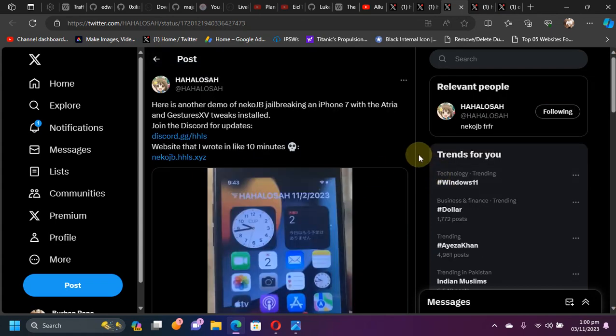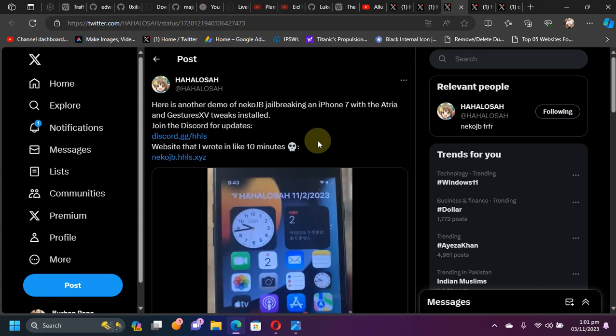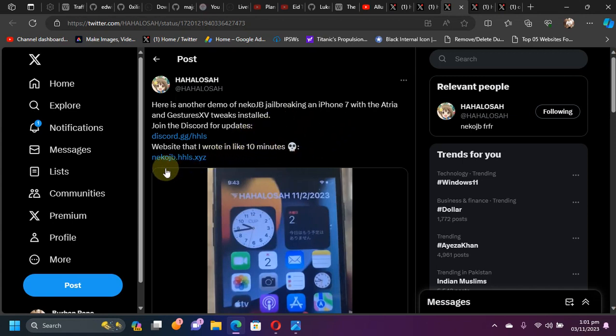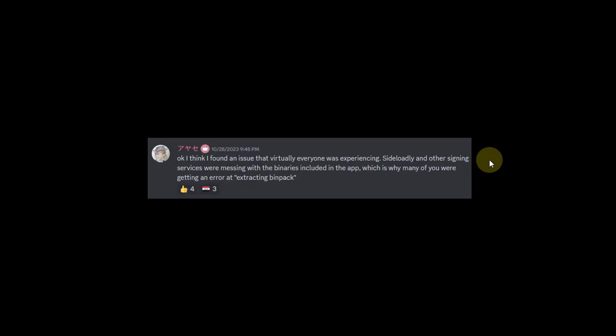If you want to stick with the latest and greatest progress updates for the Necco jailbreak, you can join their official Discord from right here. Also, the website for the Necco jailbreak is almost done, as you can see. Upon release, the Necco jailbreak will be completely free for everybody.